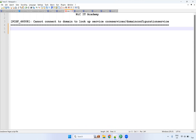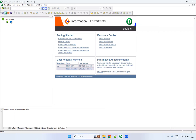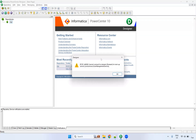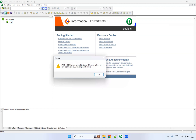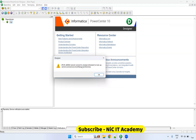So what is this error? You are trying to connect with the repository. You have added the repository, you have added the domain, and you are trying to connect. While trying to connect you will be getting this error — the designer is checking whether the Informatica service is up and running. Here I got the error: PCSF 46008 cannot connect to domain.